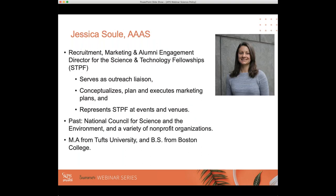Our last speaker today will be Jessica Soule, the Recruitment Marketing and Alumni Engagement Director for the Science and Technology Policy Fellowships. She serves as National Outreach Liaison, responsible for disseminating information and raising awareness of both the STPF program and its fellows. She conceptualizes, plans, and executes annual and multi-year integrated marketing plans and represents STPF at conferences, universities, and national labs. Prior to AAAS, she oversaw membership, events, and programming for seven years at the National Council for Science and Environment. Jessica holds an MA from Tufts University and a Bachelor's in Biology from Boston College.